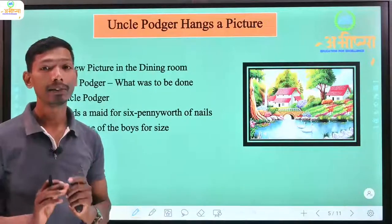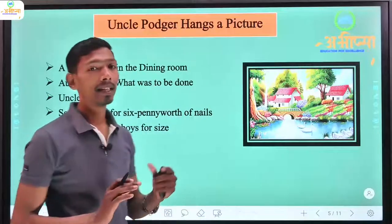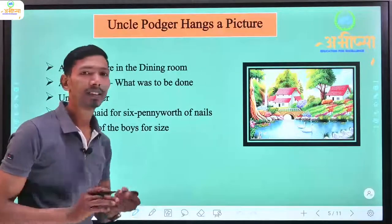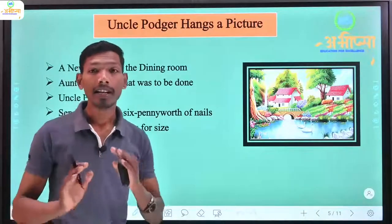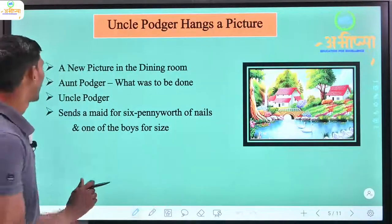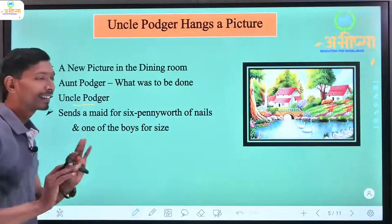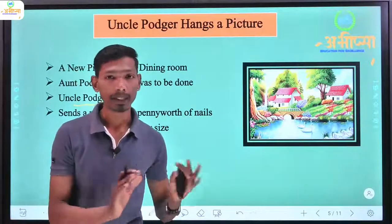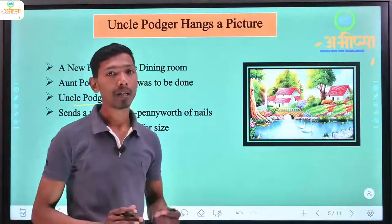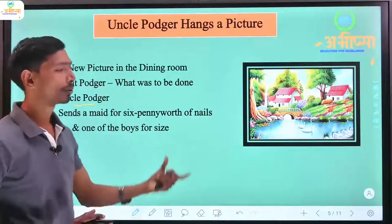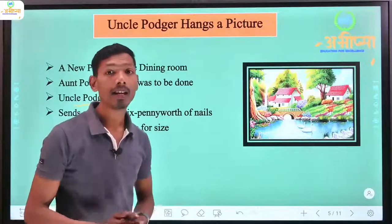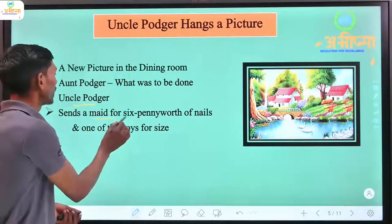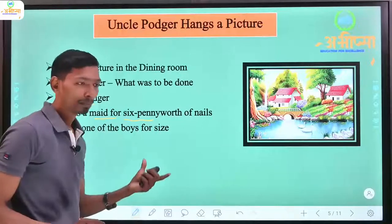The story begins in the dining room. There is a picture — a picture of a person — and Uncle Podger says that he will take care of it himself. He says you leave it to me, I will do this job and I will place this picture where it belongs. He also mentions giving six pennies.